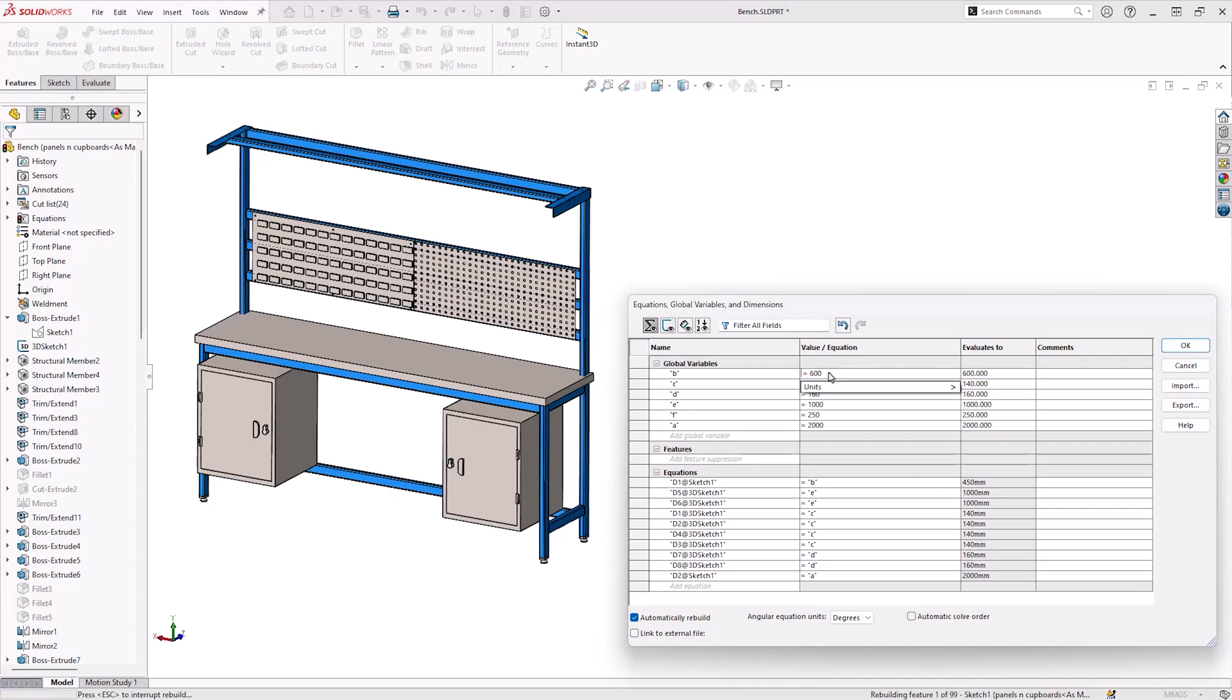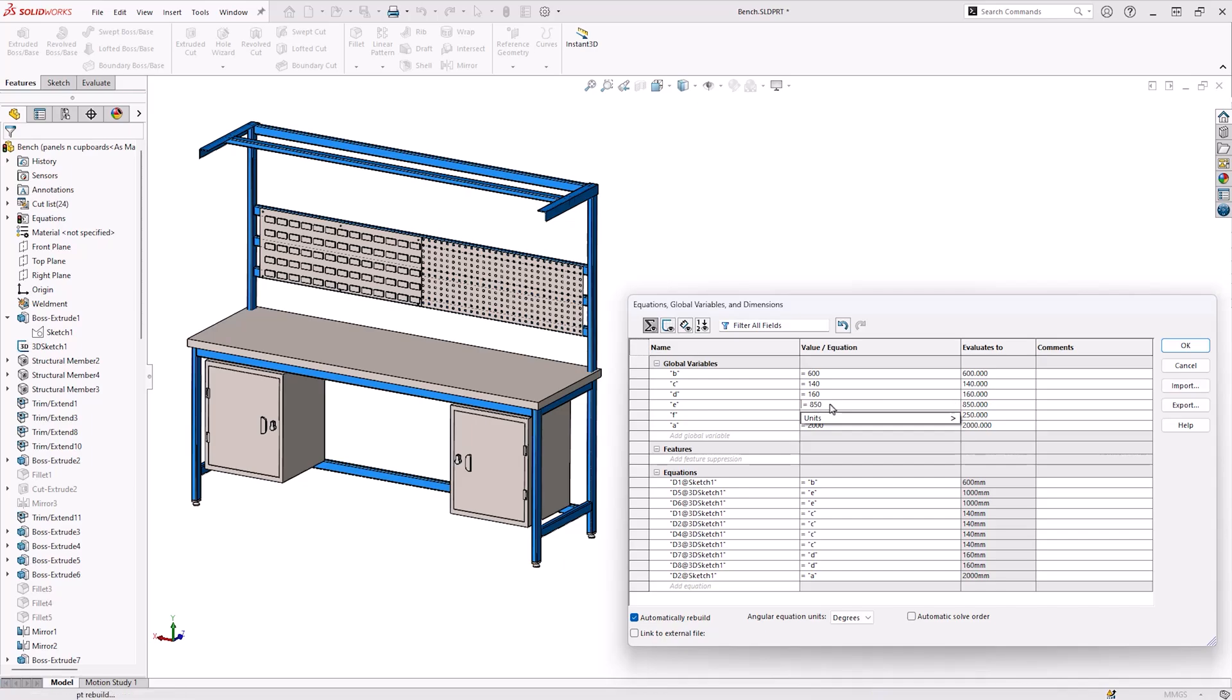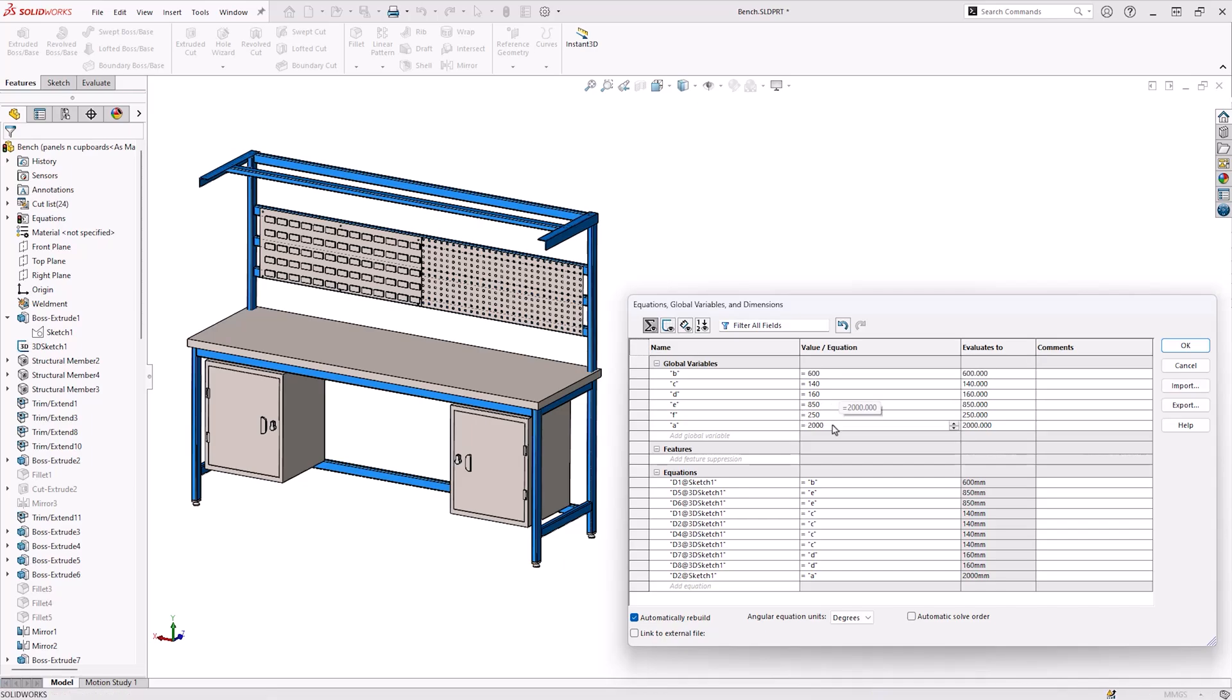You may already be familiar with using equations and SolidWorks to relate dimensions and features to common values, allowing you to scale your models by modifying just a few global variables.